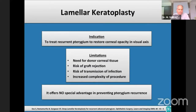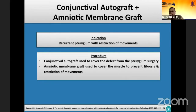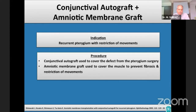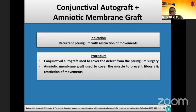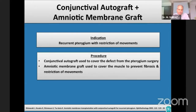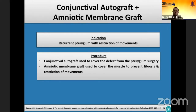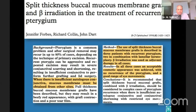Lamellar keratoplasty has been used to replace thinning and corneal scarring after pterygium surgery, but its limitations include the need for donor tissue, risks of graft rejection and infection transmission, and increased procedure complexity. It does not appear to provide any special advantage in preventing recurrence. A combination of conjunctival autografting and amniotic membrane grafting has been used in recurrent pterygium with restriction of movements — amniotic membrane covers the muscle to prevent fibrosis while conjunctival autograft closes the defect. Split-thickness buccal mucosal membrane grafting combined with beta irradiation has also been reported.